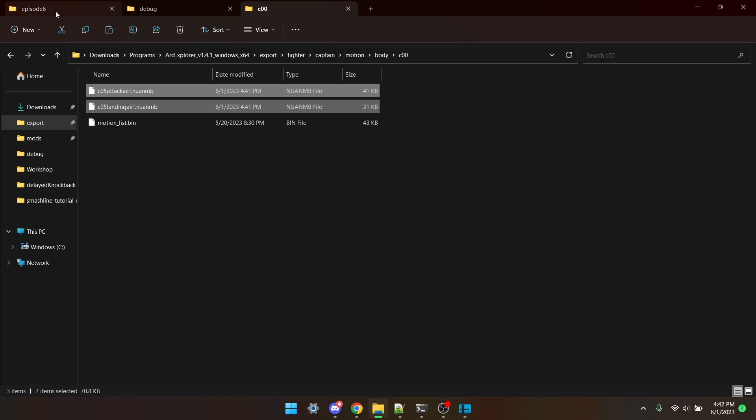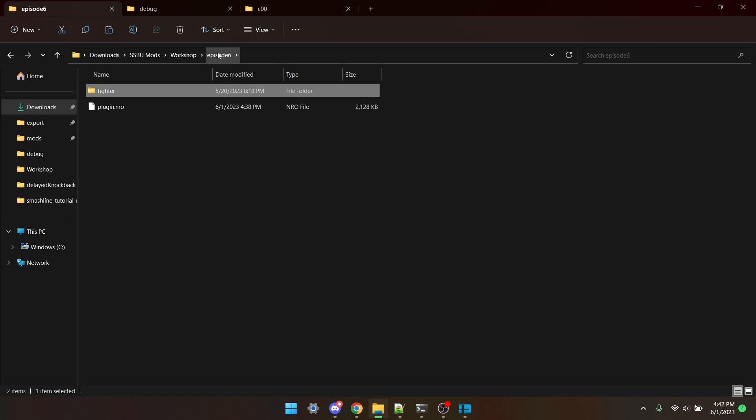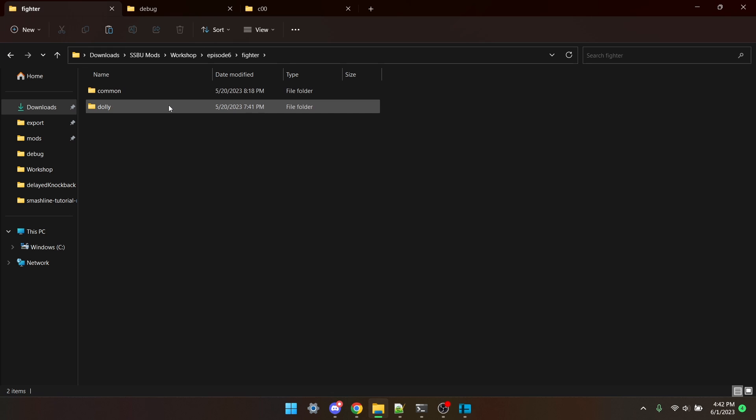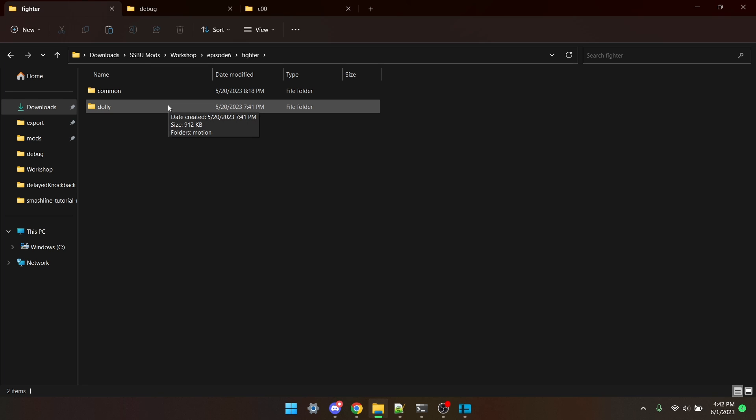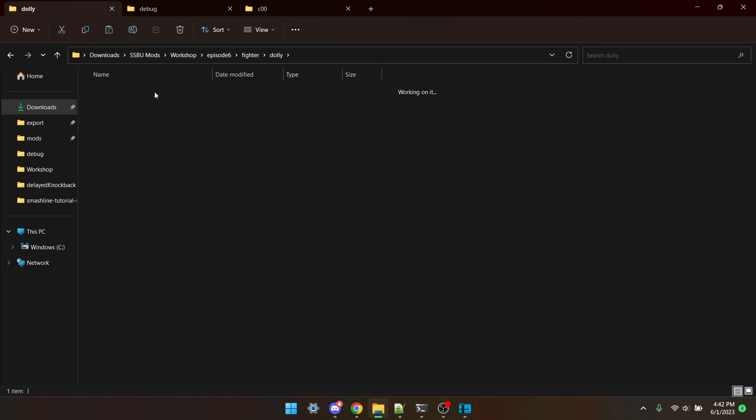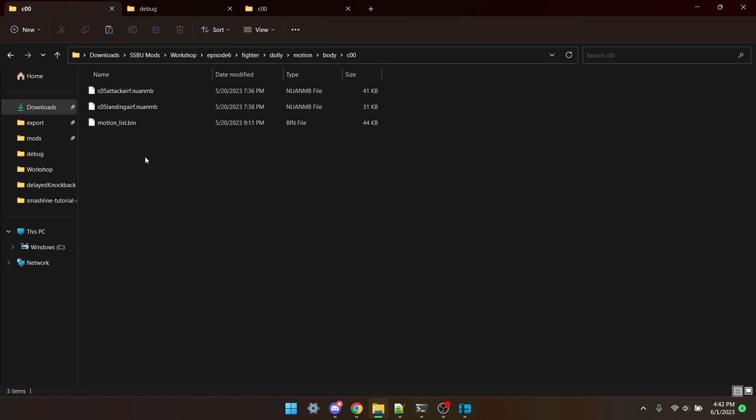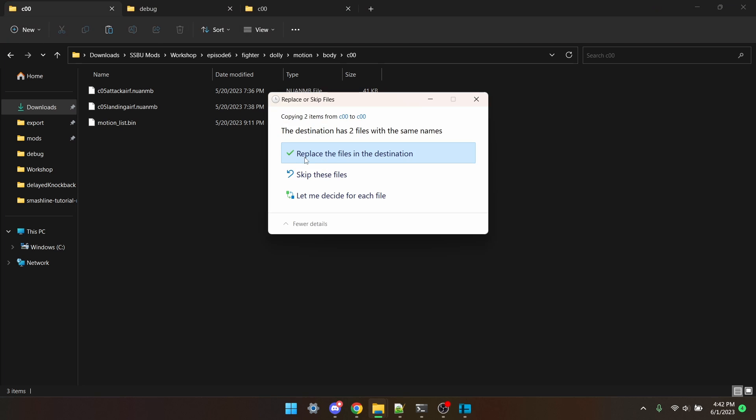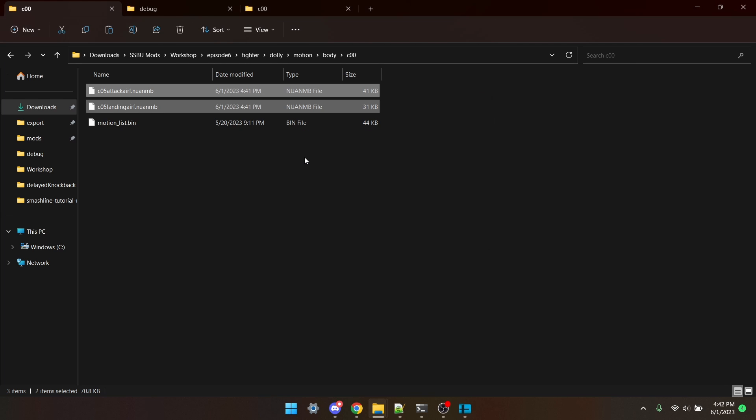I'm going to copy them, and then you'll need to create these folders, but I'm going to go to Fighter, the character I want this over, Motion, Body, C00, and then paste them both in.